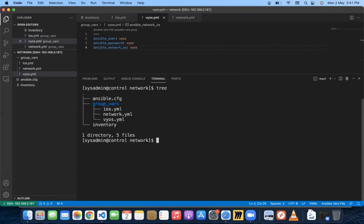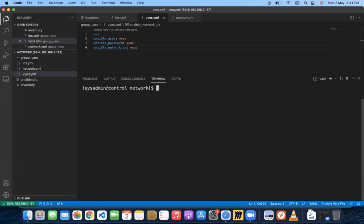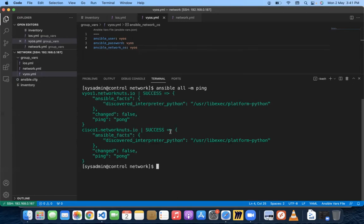This is the structure you'll end up with: your ansible.cfg configured, your inventory file set up, and your group variables applied. We can do a test run — run 'ansible all -m ping' to verify connectivity. We have success: we are successfully able to connect to both the VyOS device and the Cisco device.